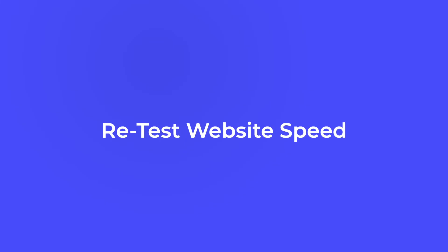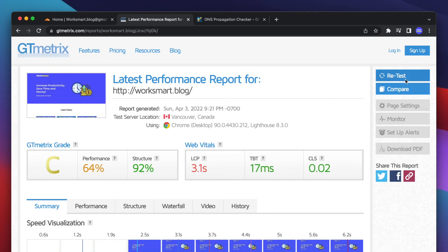Now let's test our website speed to compare performance before and after Cloudflare. Go back to GTmetrics and retest your website performance.